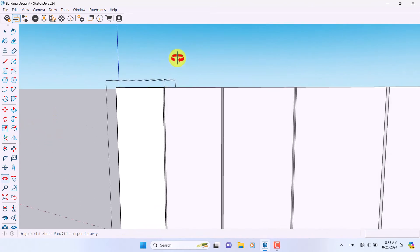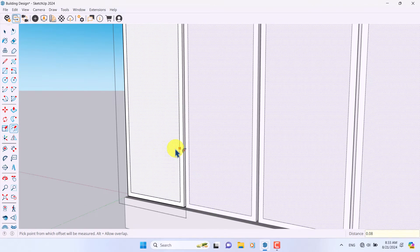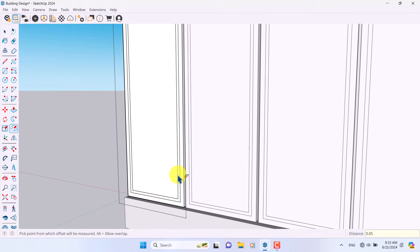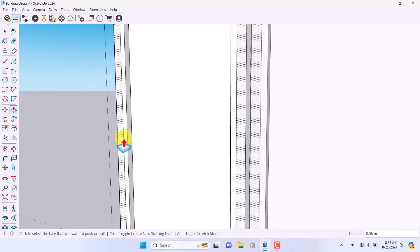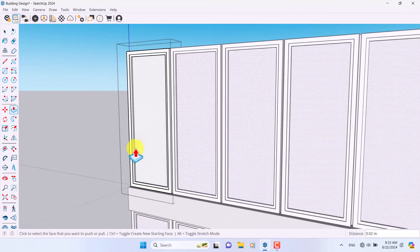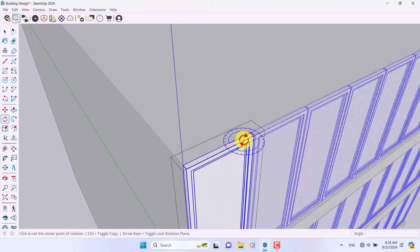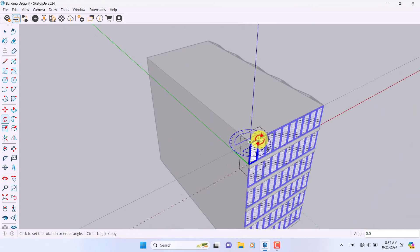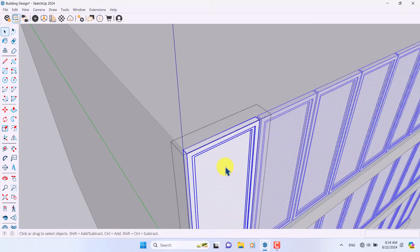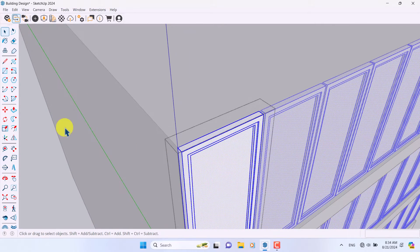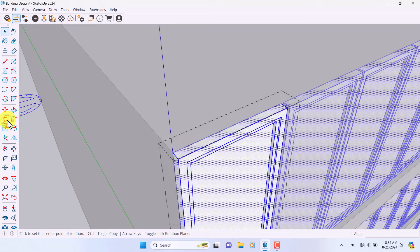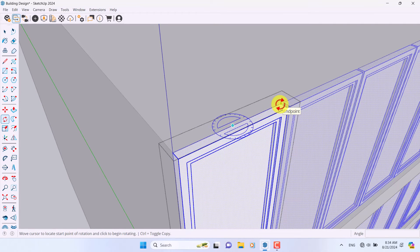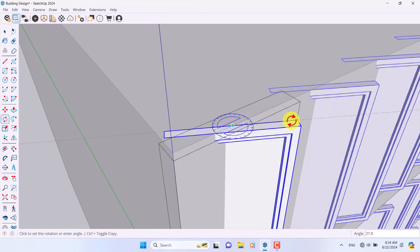Now I want to create another type of opener and window. I'm going to use Push/Pull and push it to the back side — about two centimeters. If I select one, click Rotate, I can create these types of openers. But this time I don't want to rotate from the edge point; I want to rotate from the center point — you can see what really happens.